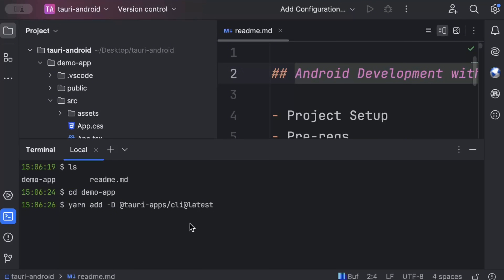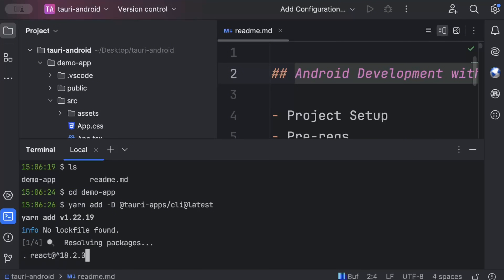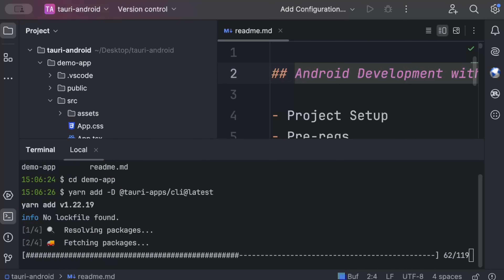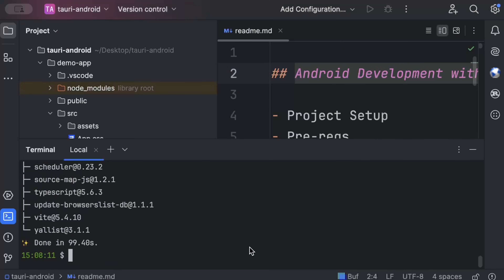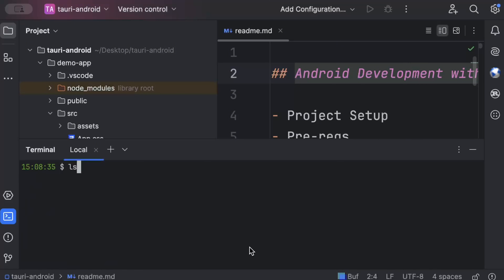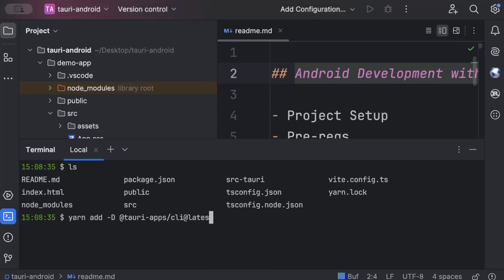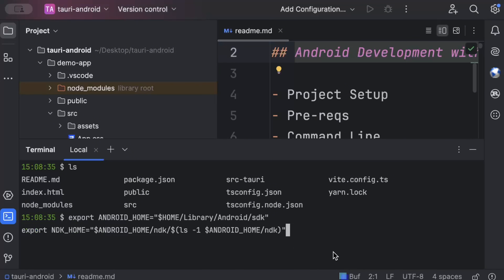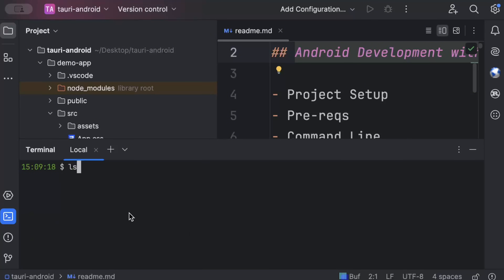Once your project structure is ready, you have the default Tauri structure: src for your front-end UI and src-tauri for your Tauri commands in Rust. In the terminal, first move into your project directory. Then run the command to install the Tauri CLI as a dev dependency. Once the Tauri CLI is installed, run the export commands to set up your Java Home and Android Home — the same commands shown in the prerequisites at the start of the video.